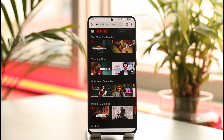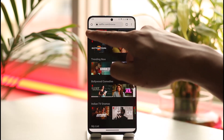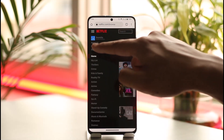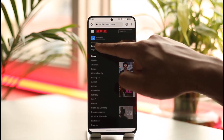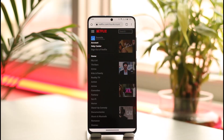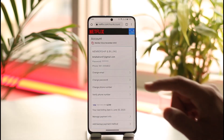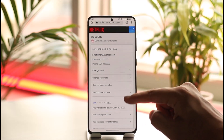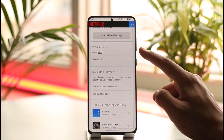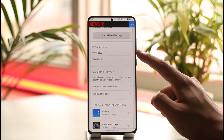Once you go to netflix.com and sign into the account, tap the three lines option here and go to the option known as Account. Once you come to this option, you're going to land on this page.